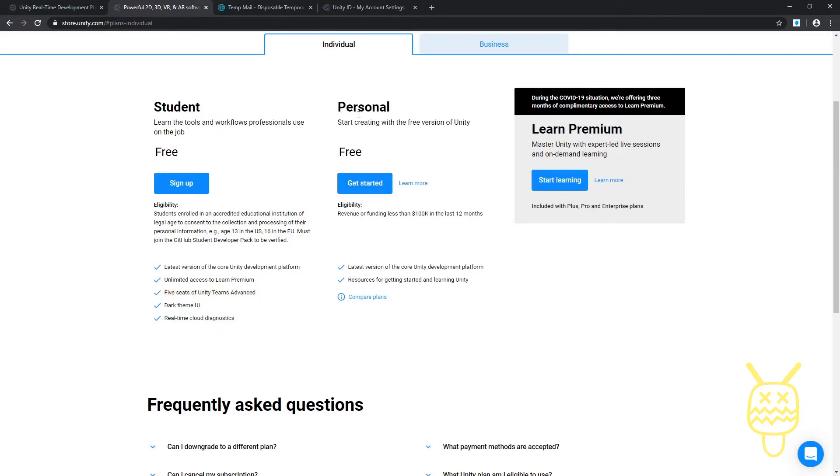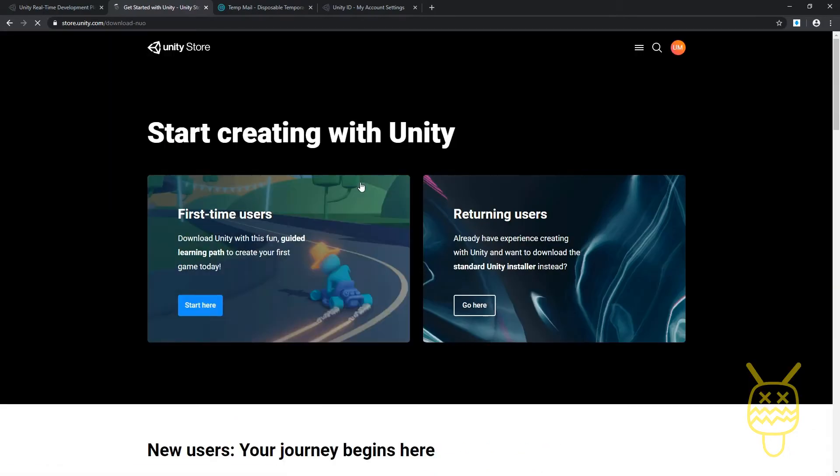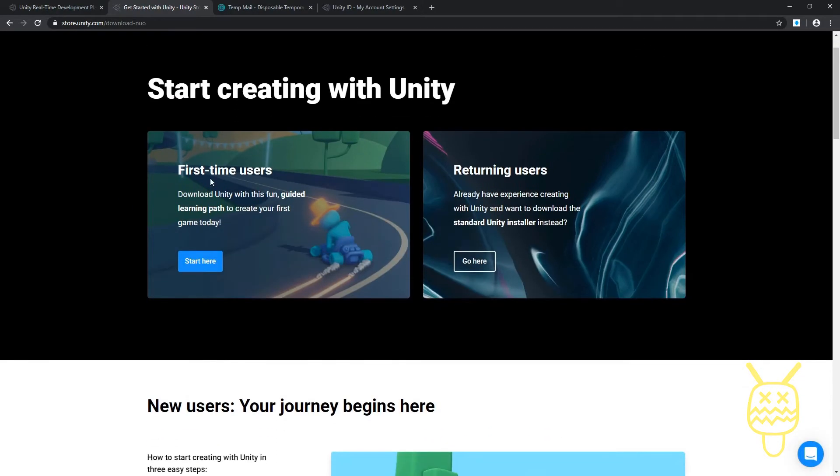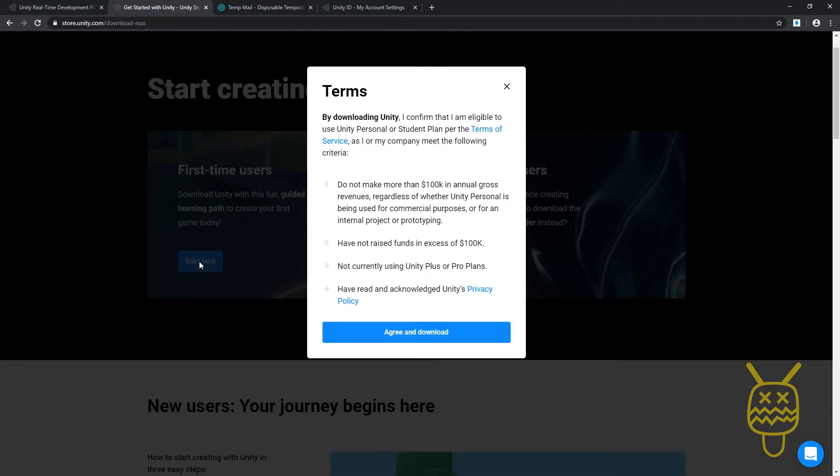It's going to give me an option. It's going to say first-time users download Unity, returning users have experience. We're going to say first-time users start here. It's going to give you an option for terms. I'm going to say yes I agree.